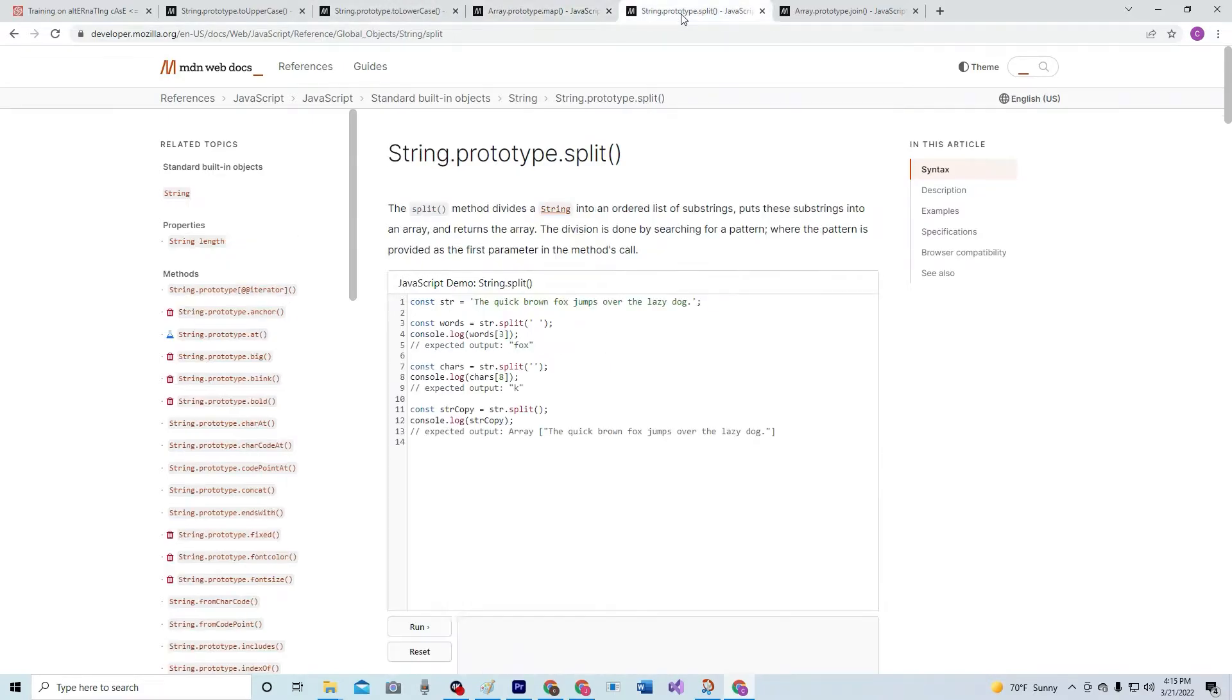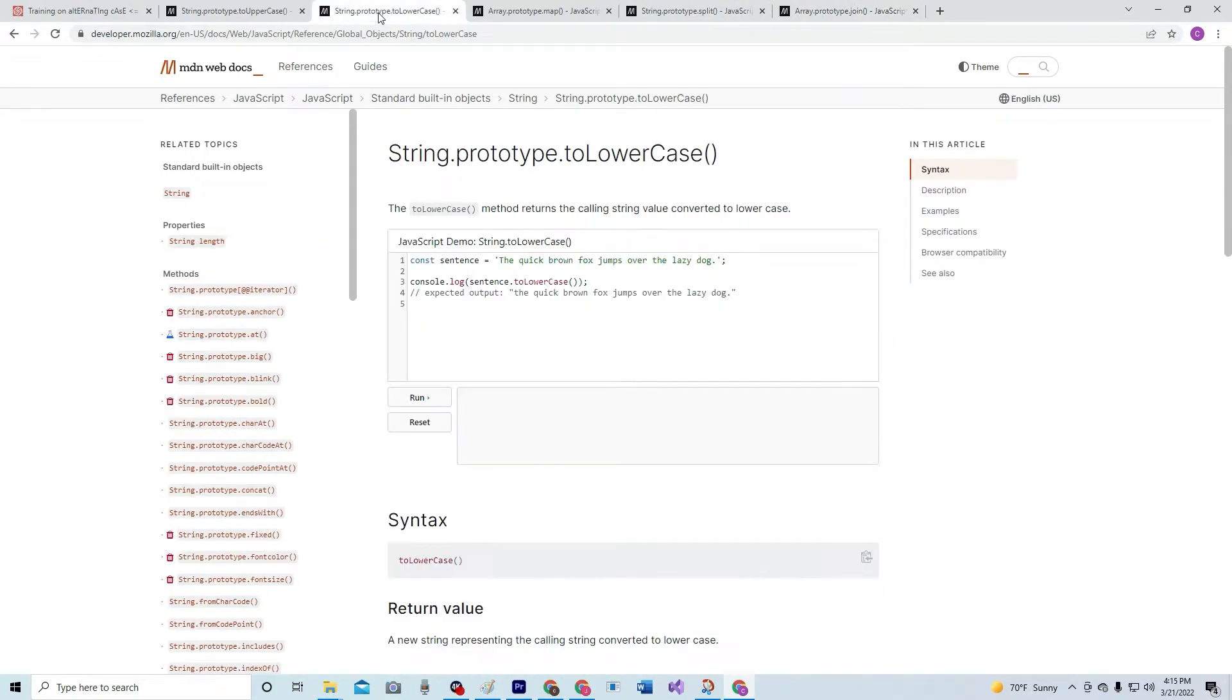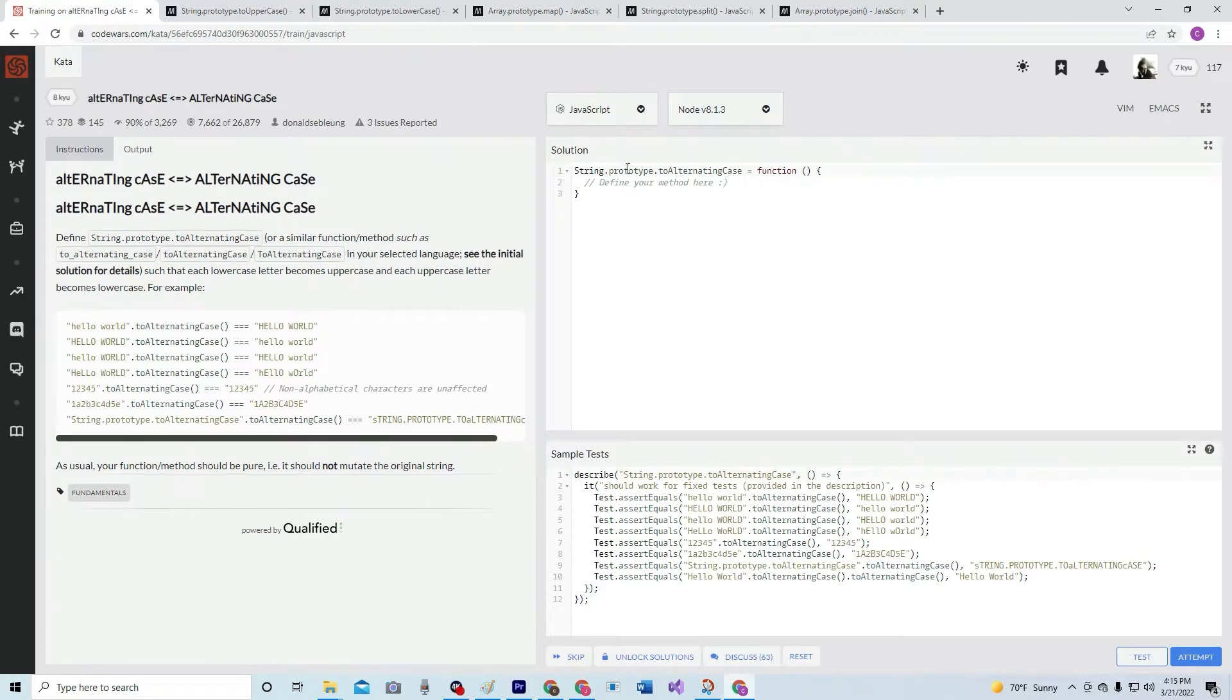We're also going to be using split, which just splits things by spaces, by nothing, by whatever you want. Join will join it by the same kind of thing. toUpperCase, toLowerCase, pretty self-explanatory. Alright, so let's get on it.